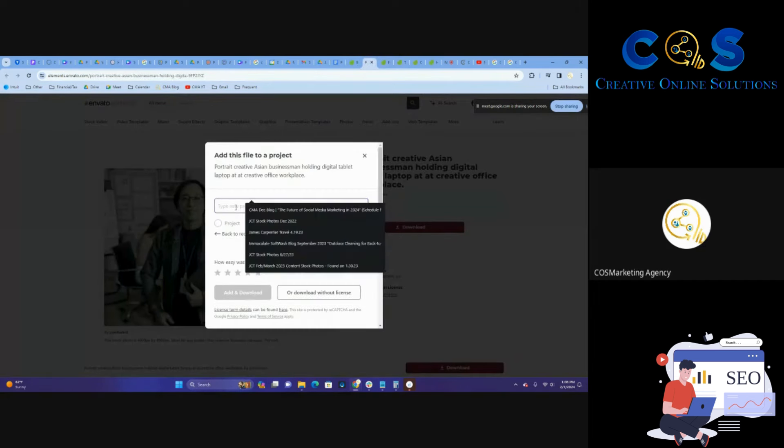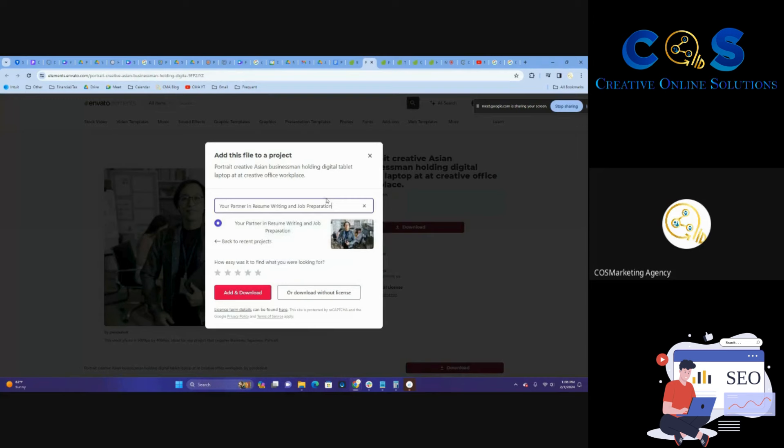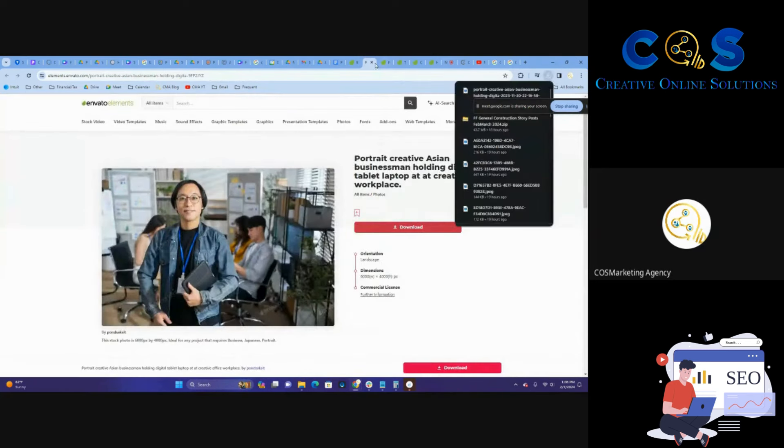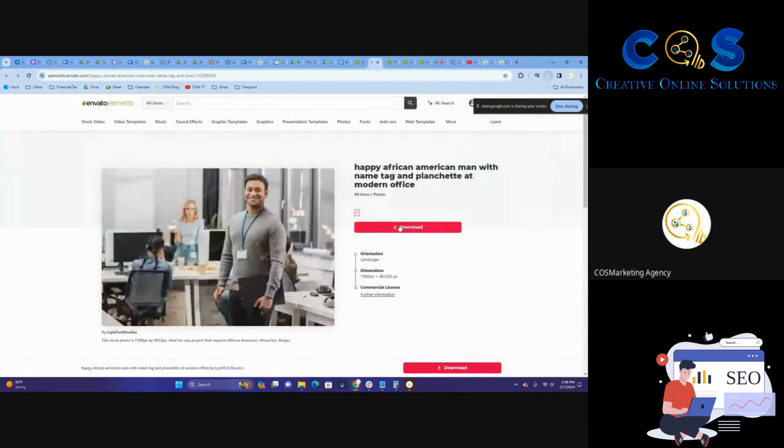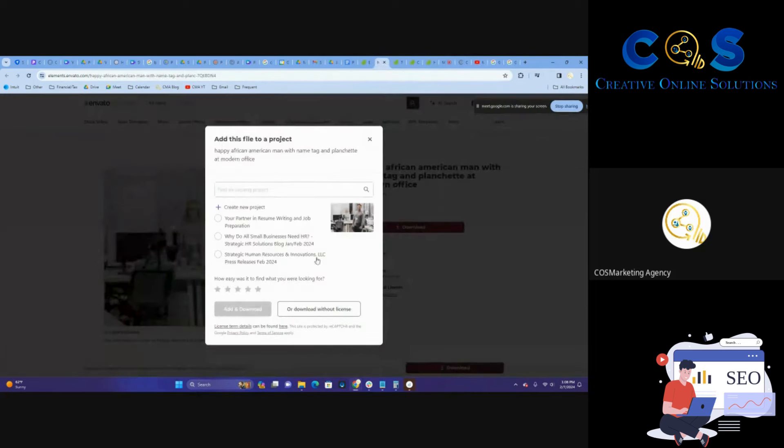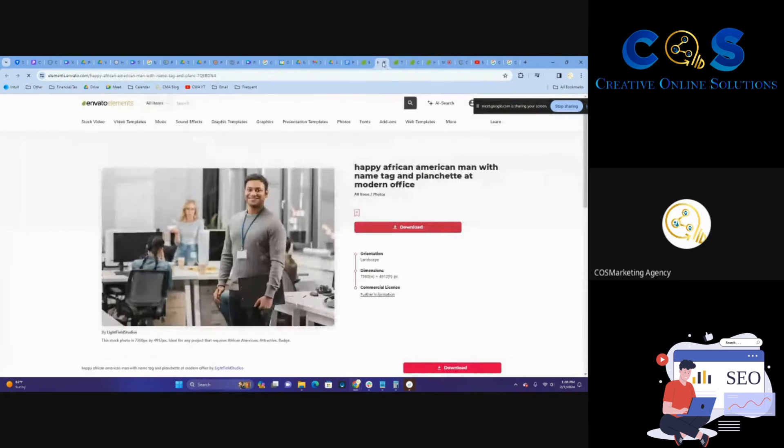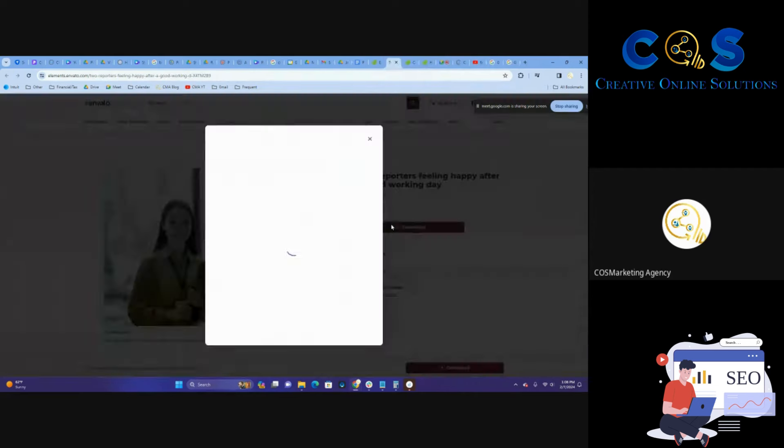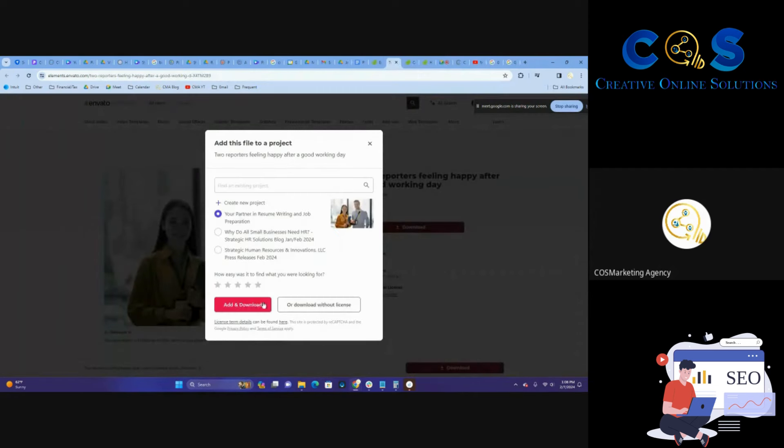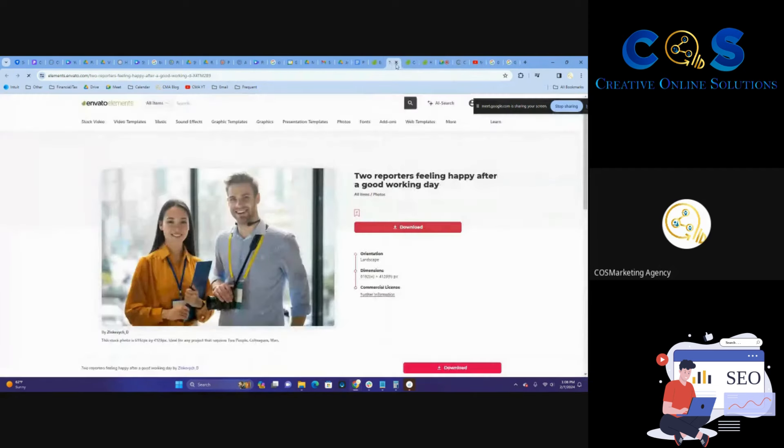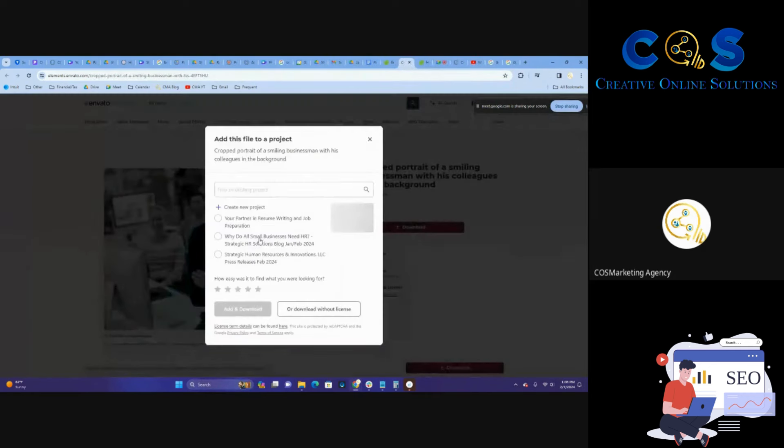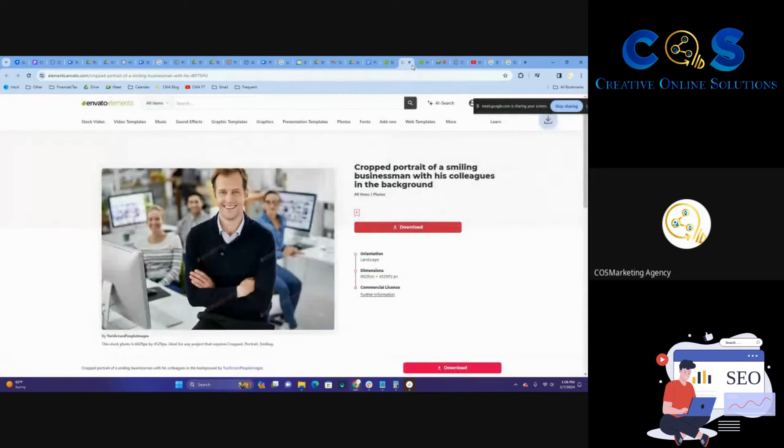So we're going to download this, we're going to create a new project, and add these to download.